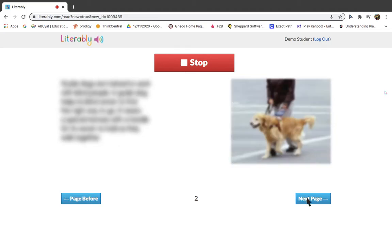Click the blue Next Page button after you finish reading each page.